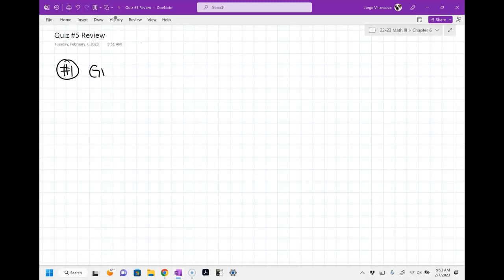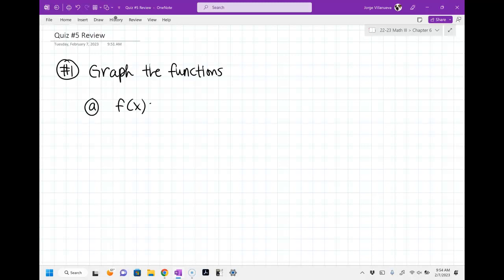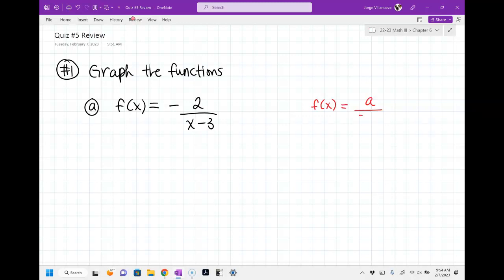I'm going to graph the functions. We'll start with just this one right here. If I give you something like negative two over x minus three, I want to remind you guys of the formula that you're supposed to kind of see here: a over x minus b plus c.